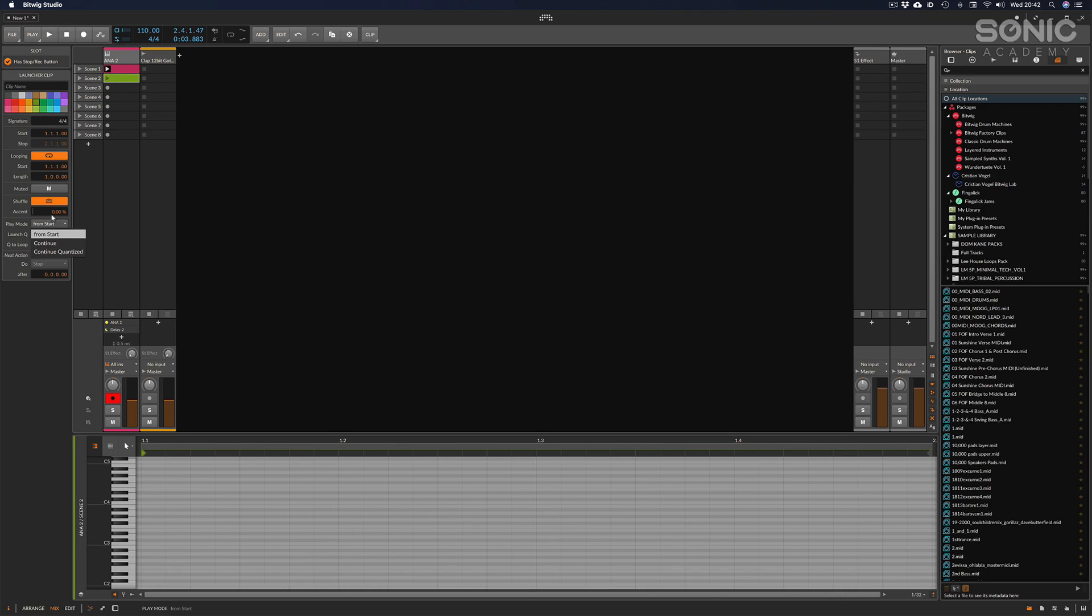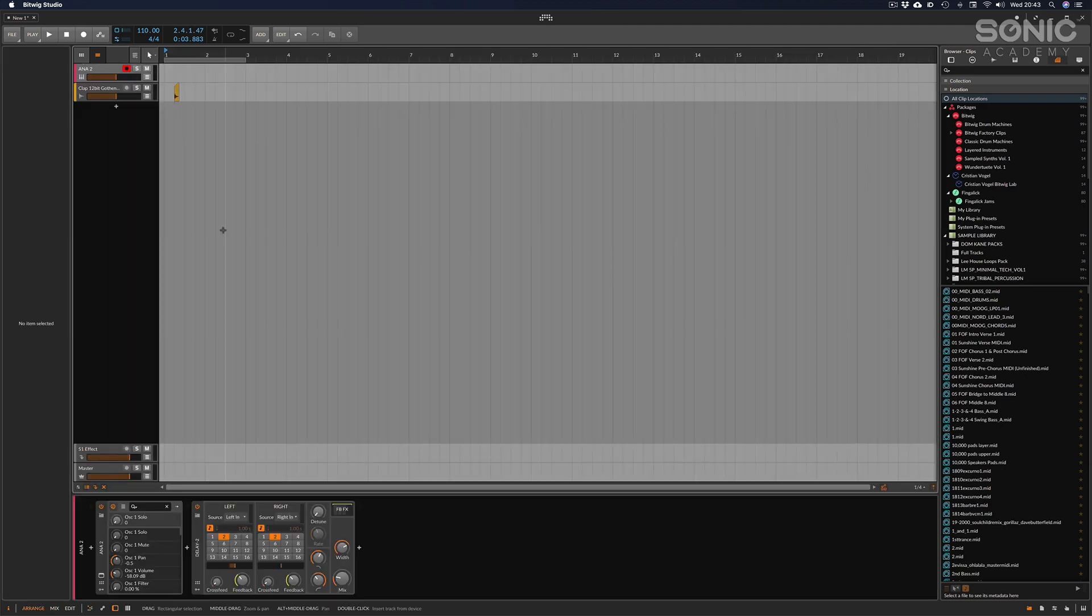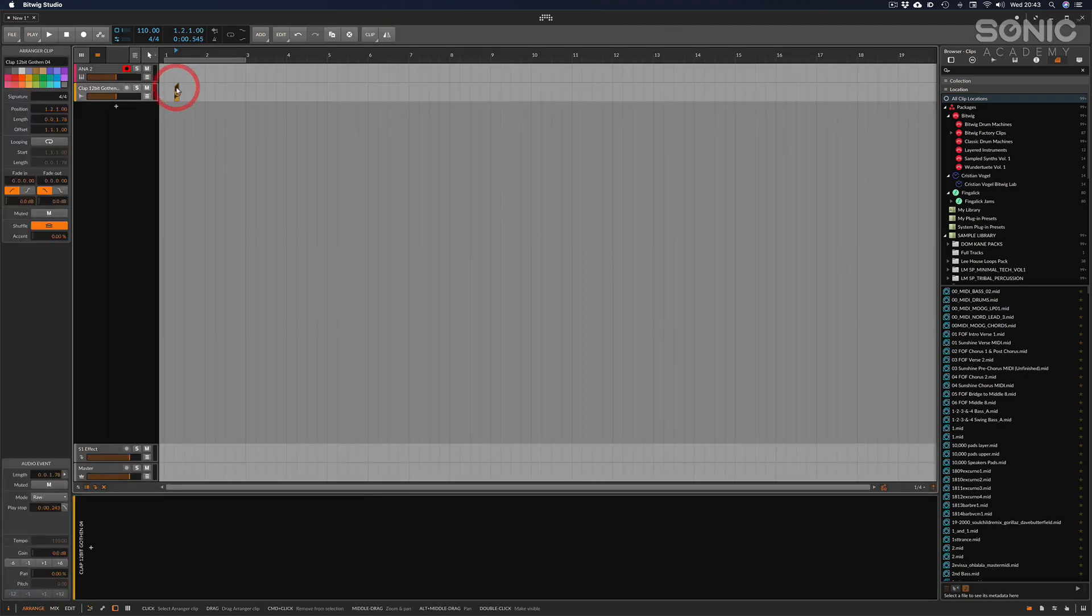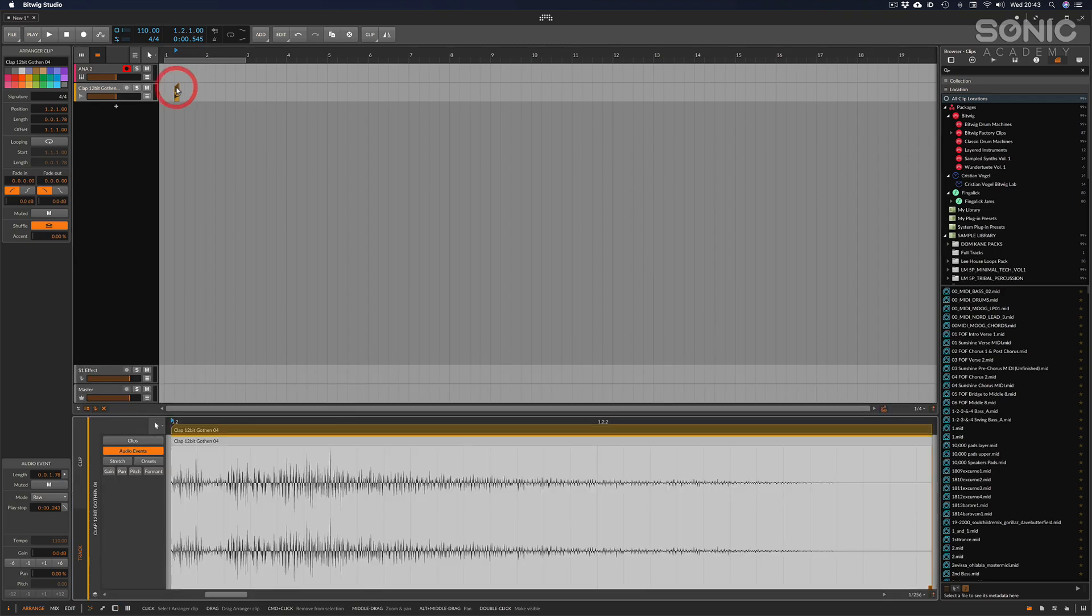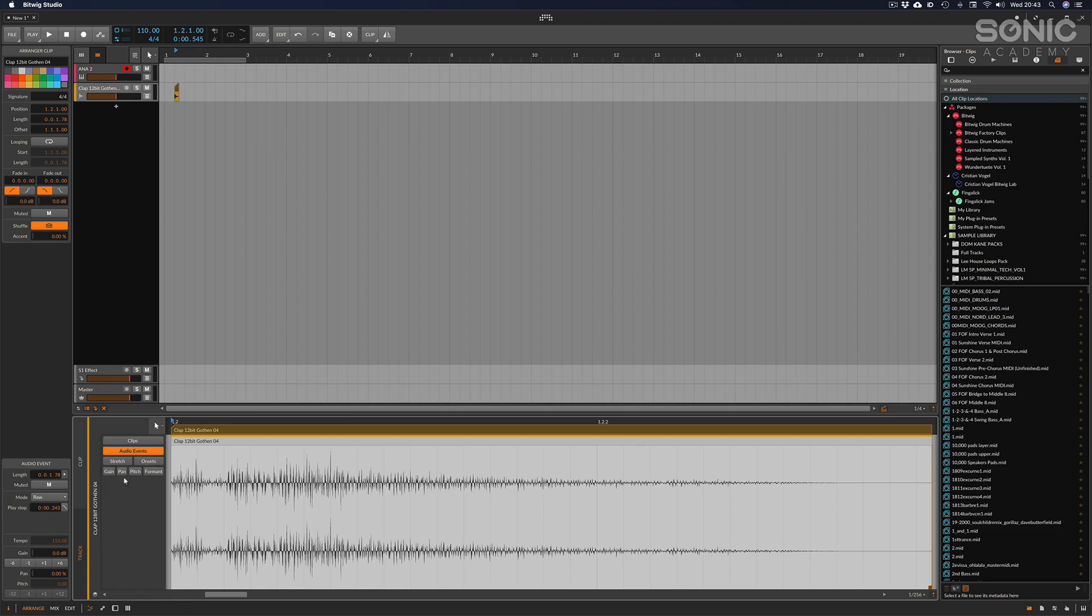I think the only other screen to go through here is if I double click on an actual audio file, you've got the edit screen here. This is where you can choose to stretch or change any audio events like pitch, pan, gain, and so on and so forth.